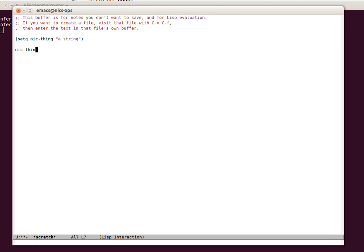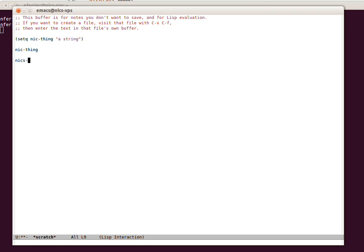So let's just say NickThing. Ctrl X, Ctrl E. So now the variable NickThing contains reference to a string NickThing. This is pretty much normal for any variable thing. In other languages we might say NickThing equals a string. And yet others we might have to say that.